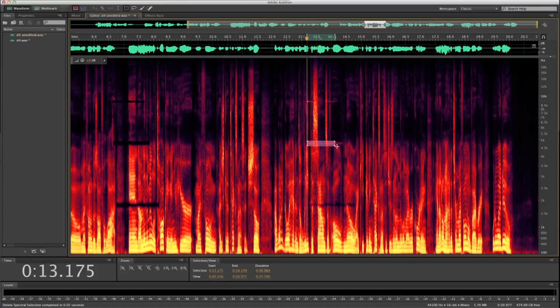Let's go ahead and repeat that process using the marquee selection tool on the next set of dings from the cell phone. We'll delete all three just like before. Let's listen.